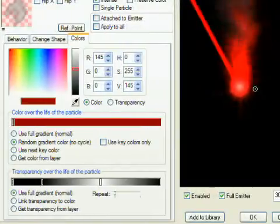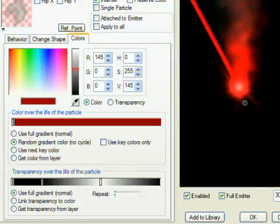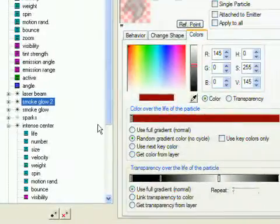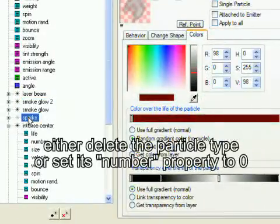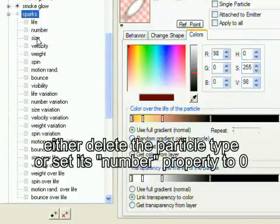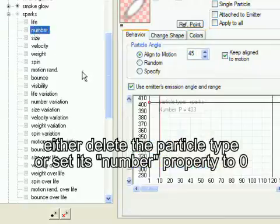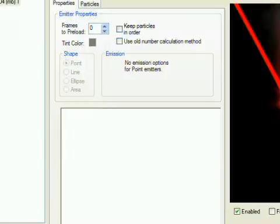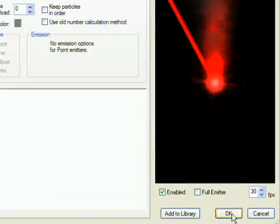Since I've decided that I don't want to have sparks in this emitter, I can now delete the sparks particle type. If you think you may want to add sparks at some time, set the sparks number value to zero. The toggle state of the particle type is not saved in the emitter, and you'll wonder why the sparks are showing later. Now click OK to close the emitter properties dialog.